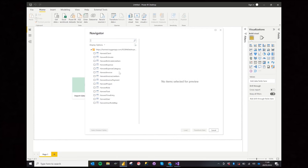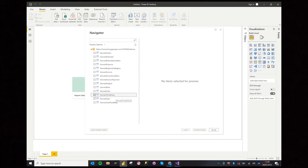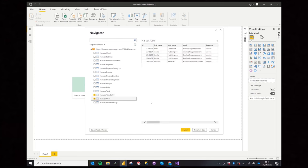Now we can see a list of tables available to us. These are the ones we saw earlier on the Harvest API in Power BI. Let's just select a couple of tables here. This may take 30 seconds to load.